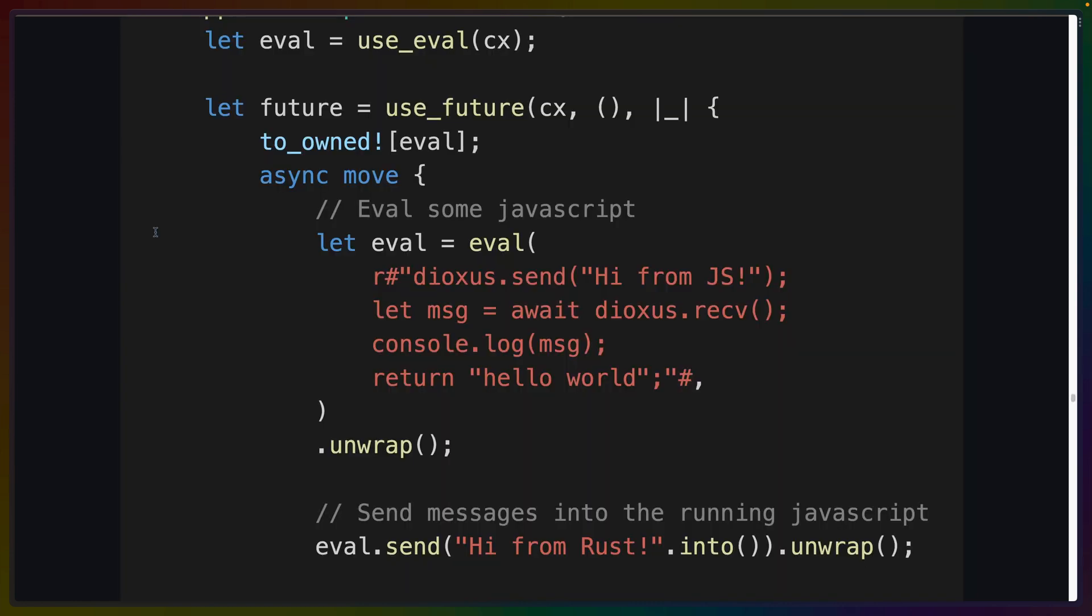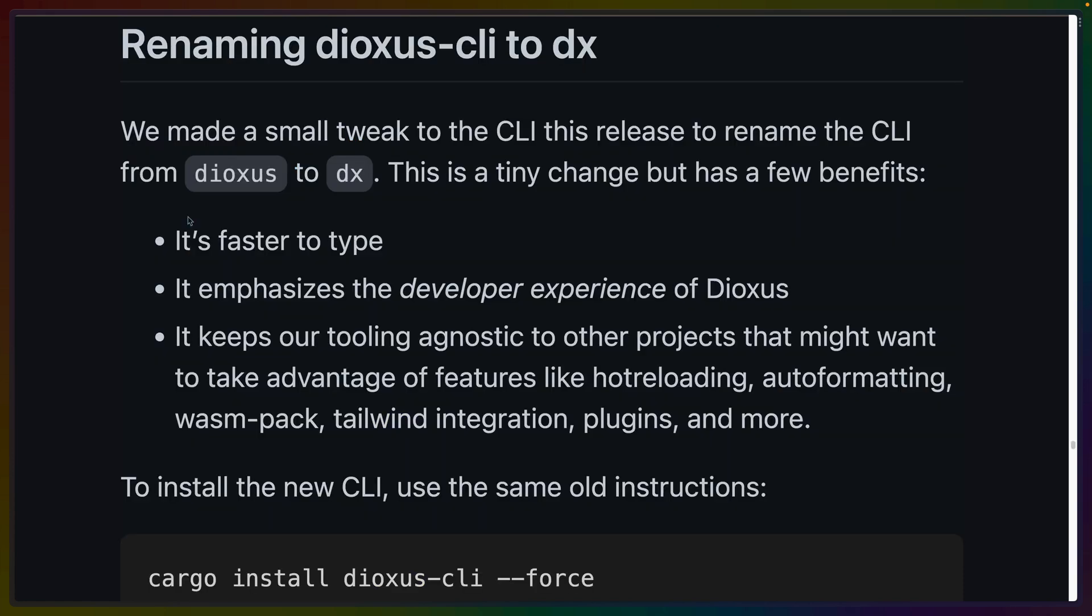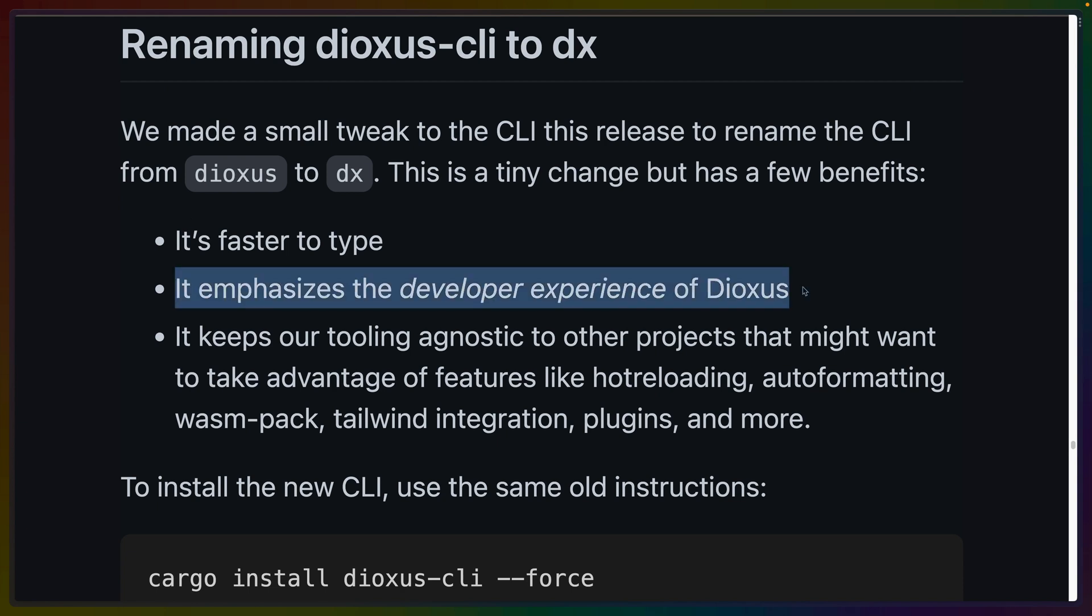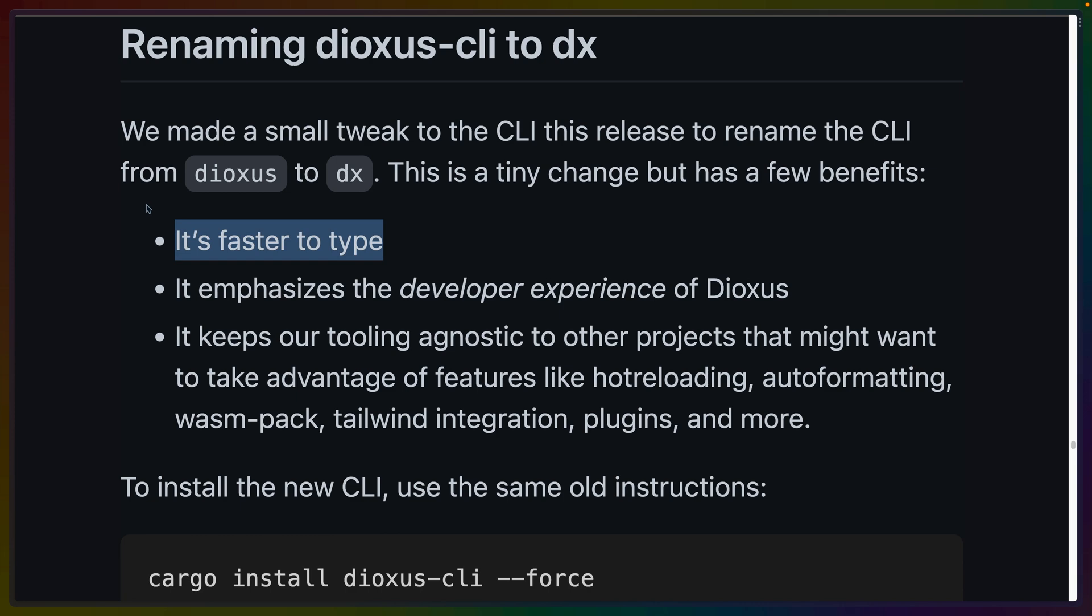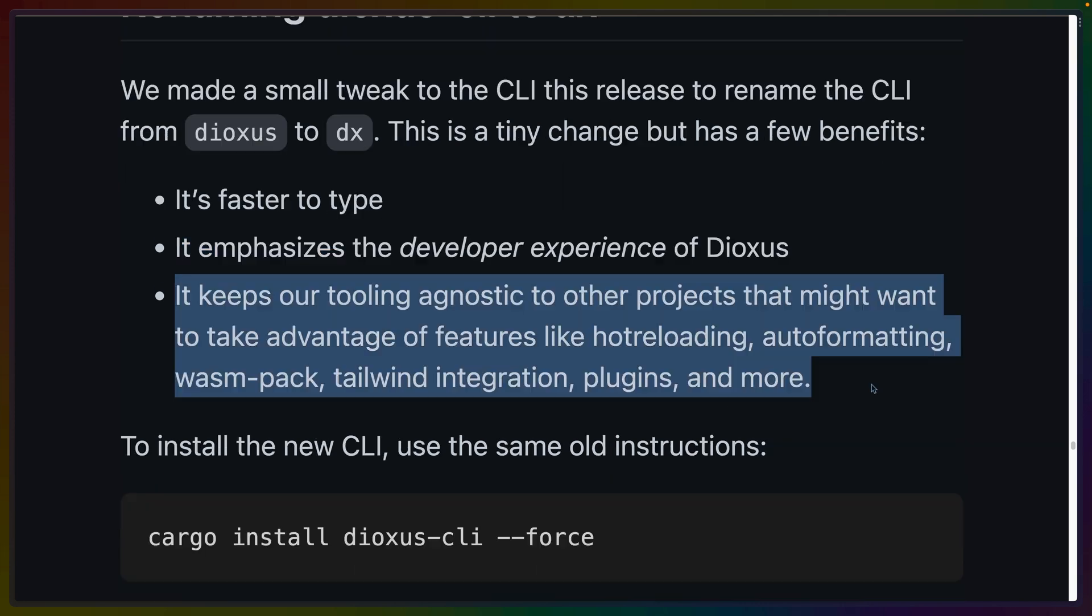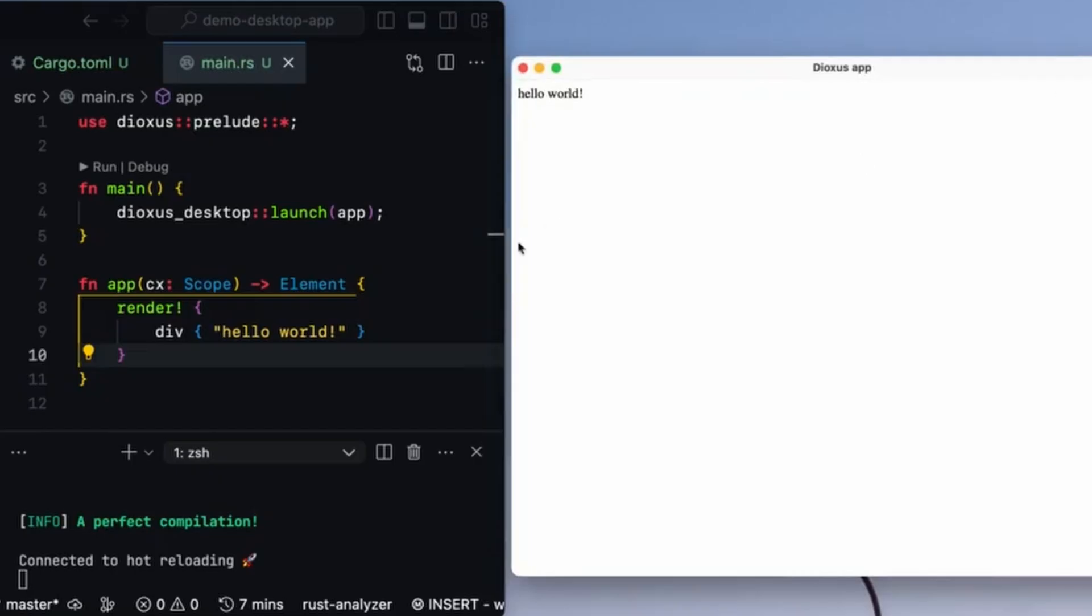A couple of quick notes to round out the update. Eval is one of the ways you can sort of bail out from Dioxus' context and run arbitrary JavaScript if you need to, and now you can listen to events like Intersection Observer that Dioxus doesn't currently support. The Dioxus CLI is now called DX, which they're saying emphasizes the developer experience of Dioxus, but honestly, I'm just on the side of it's faster to type. The other interesting reasoning for this is that it might be reused in other projects, so I guess we'll have to see if that happens.